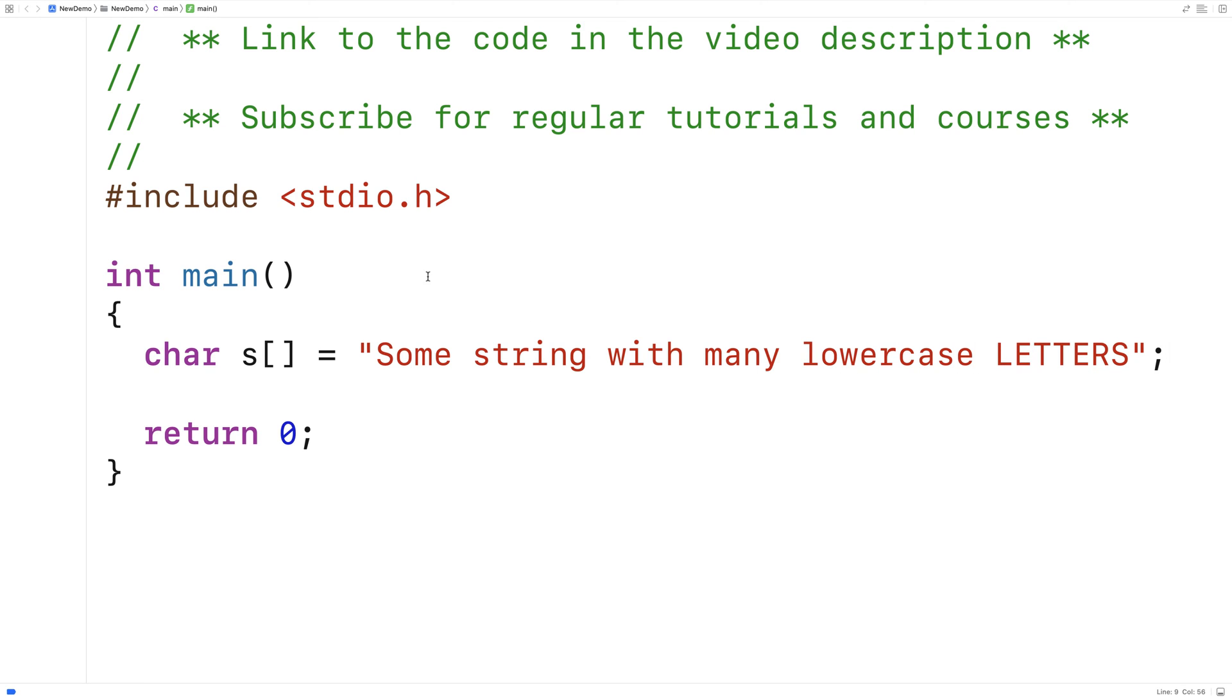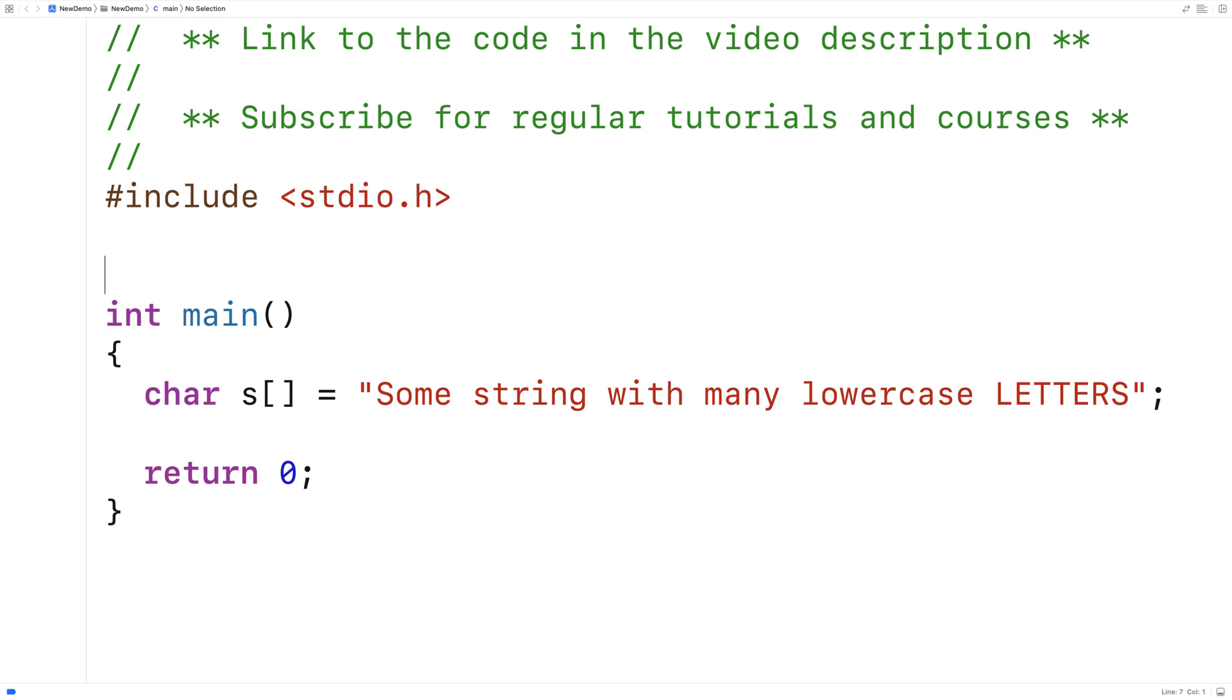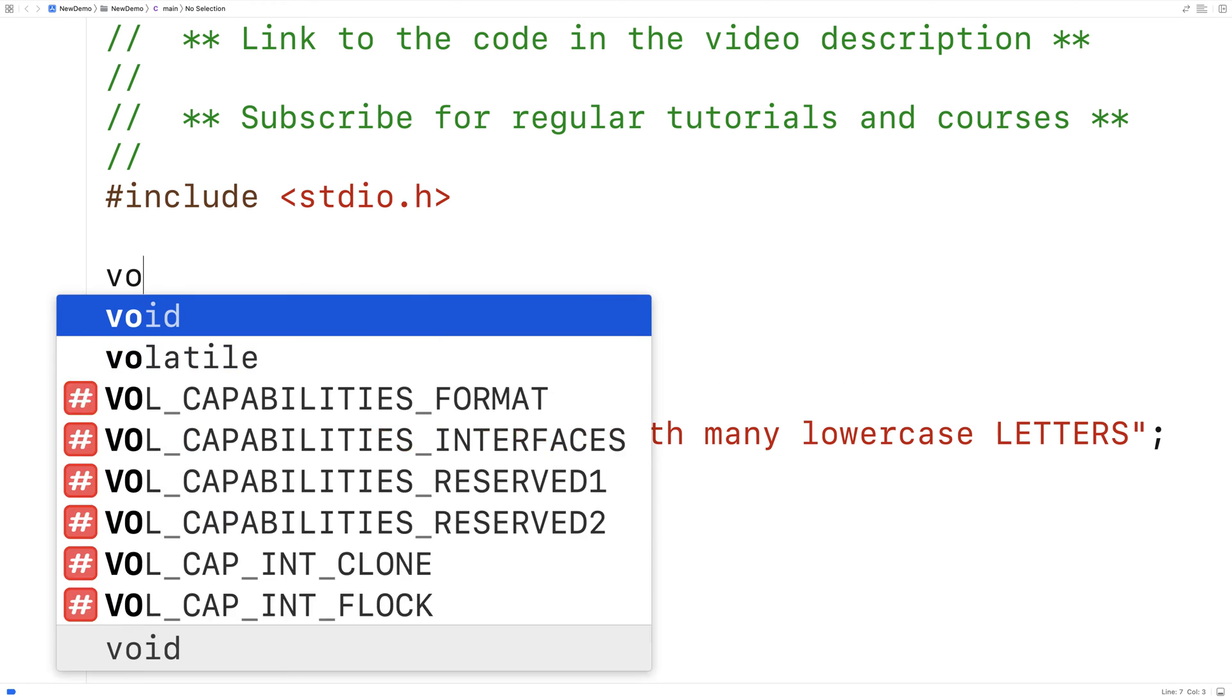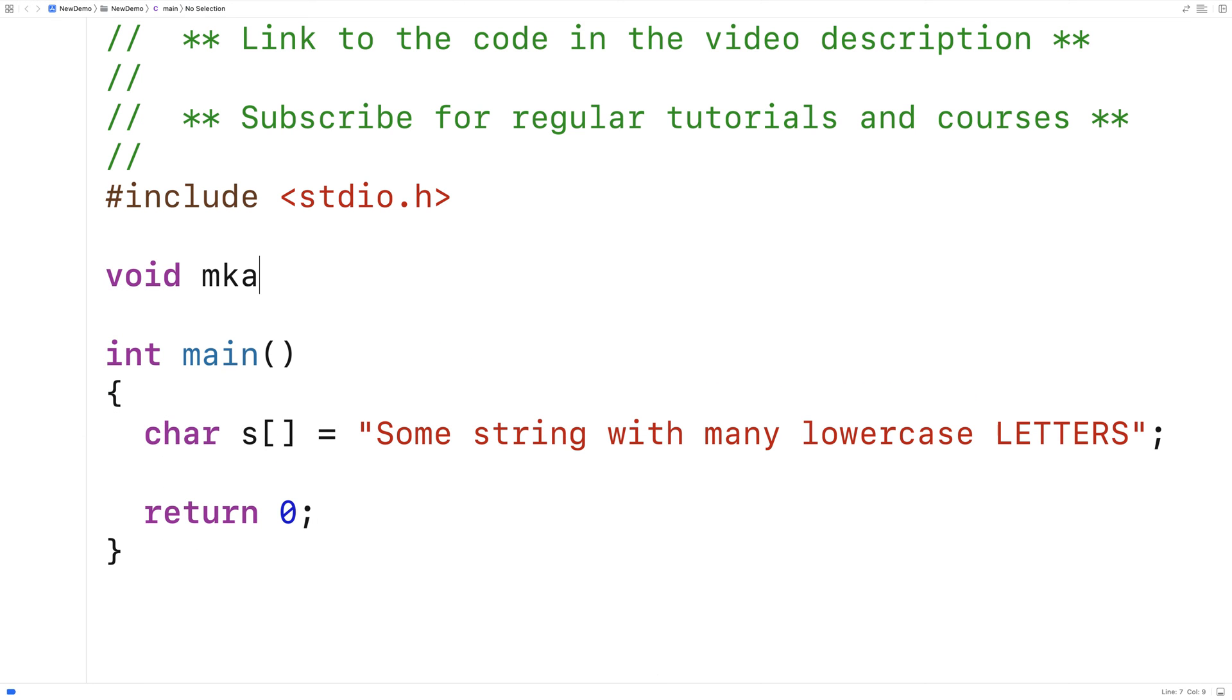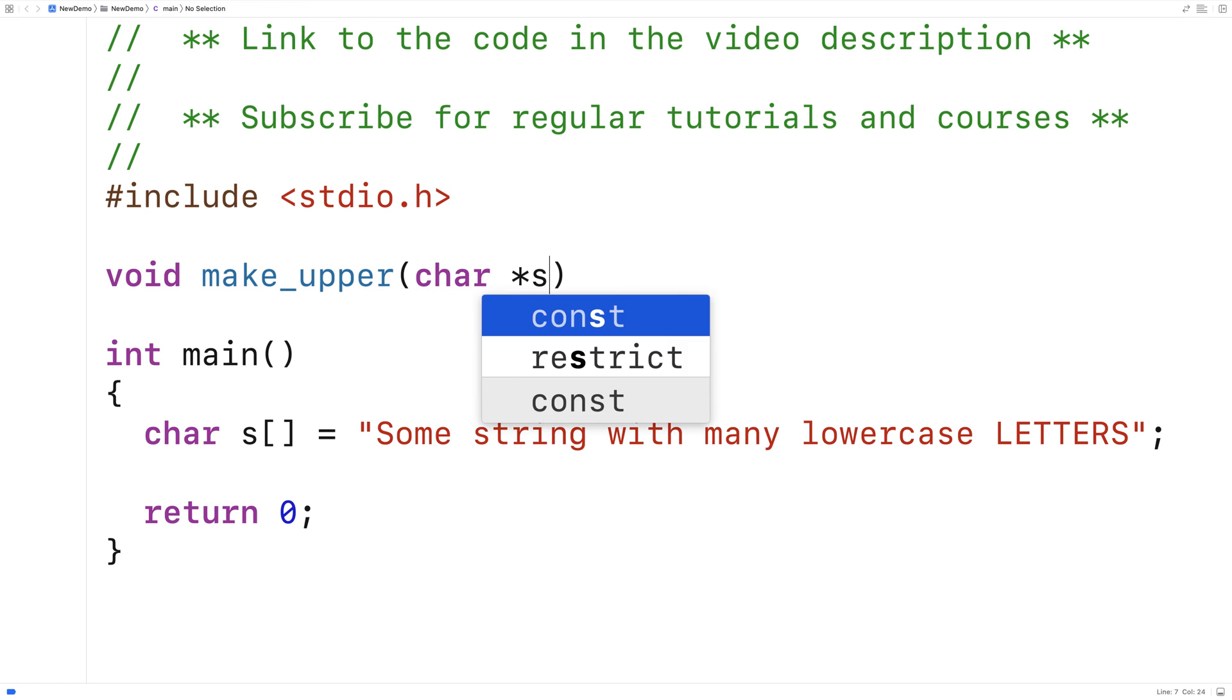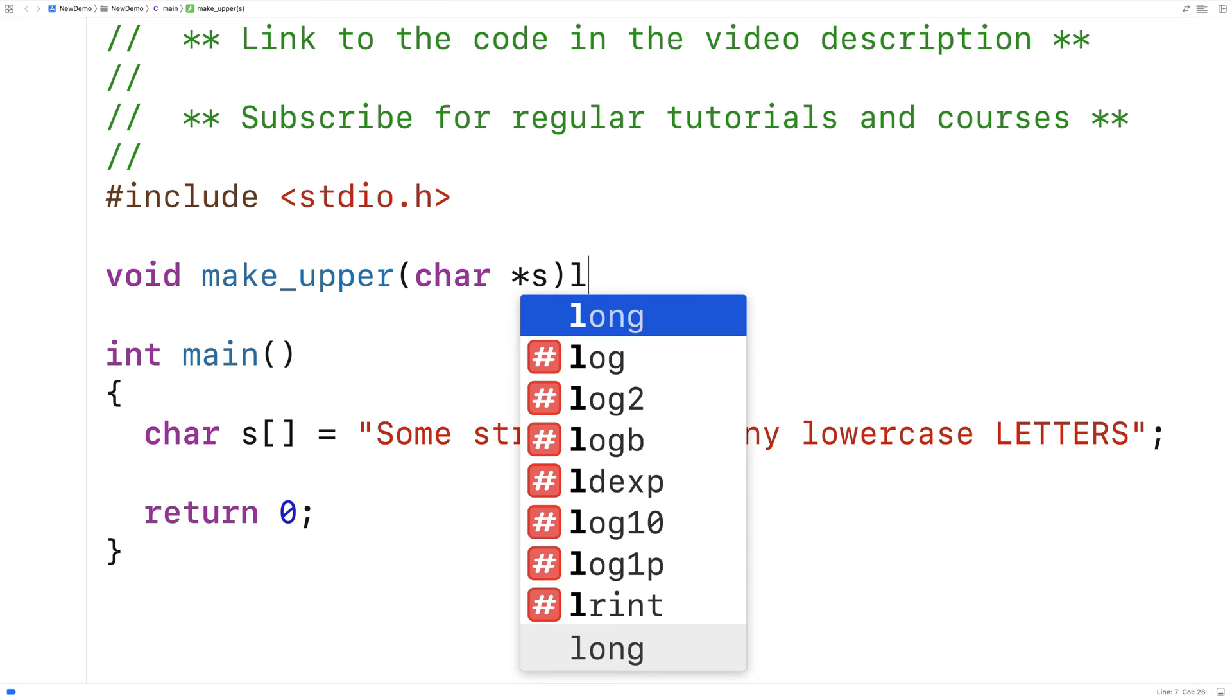And so this string here has a lot of lowercase letters in it and we're going to write a function that's going to take this string and make all the letters of the string uppercase. So we'll make the function like this. We'll say void make_upper and the function is going to accept a string as an argument.